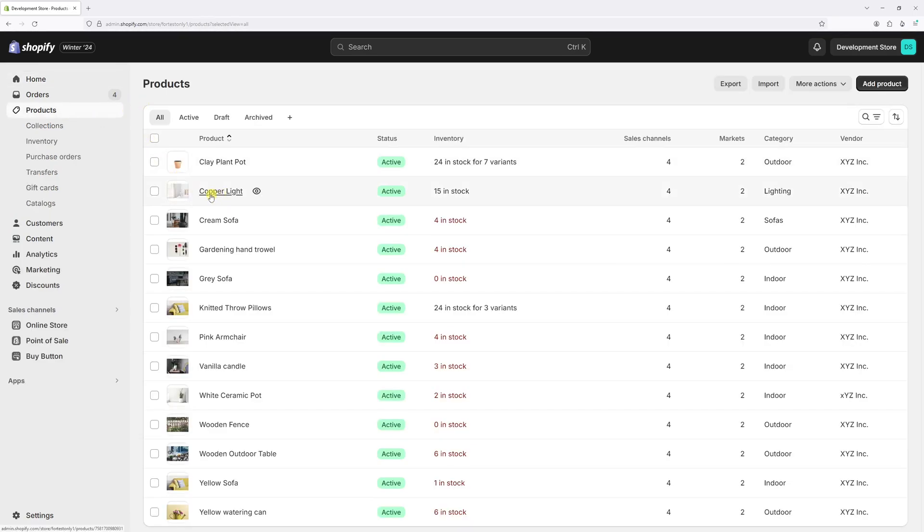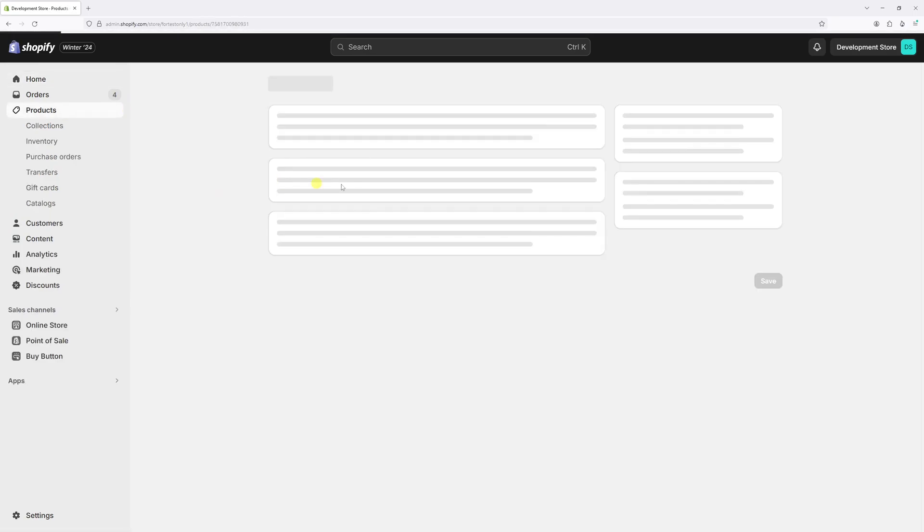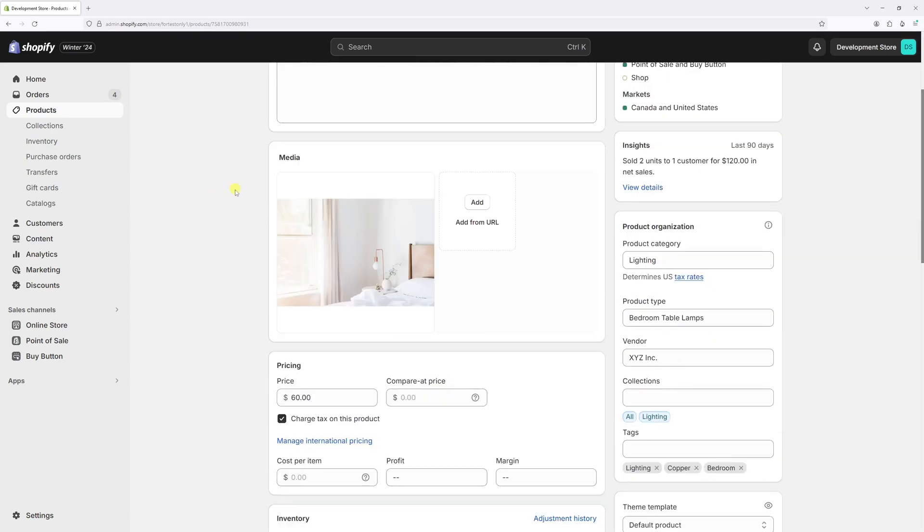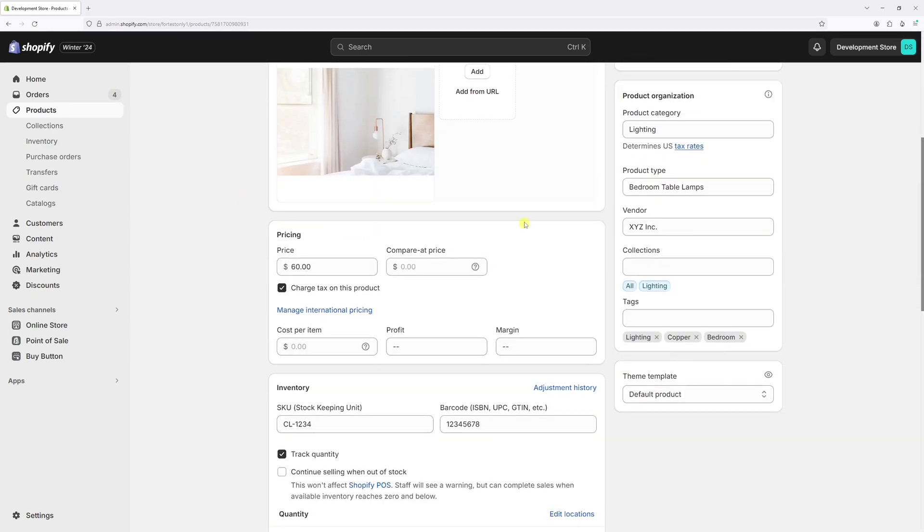Let's say this one, copper light. Once the product loads, scroll a bit down until you see the pricing section.